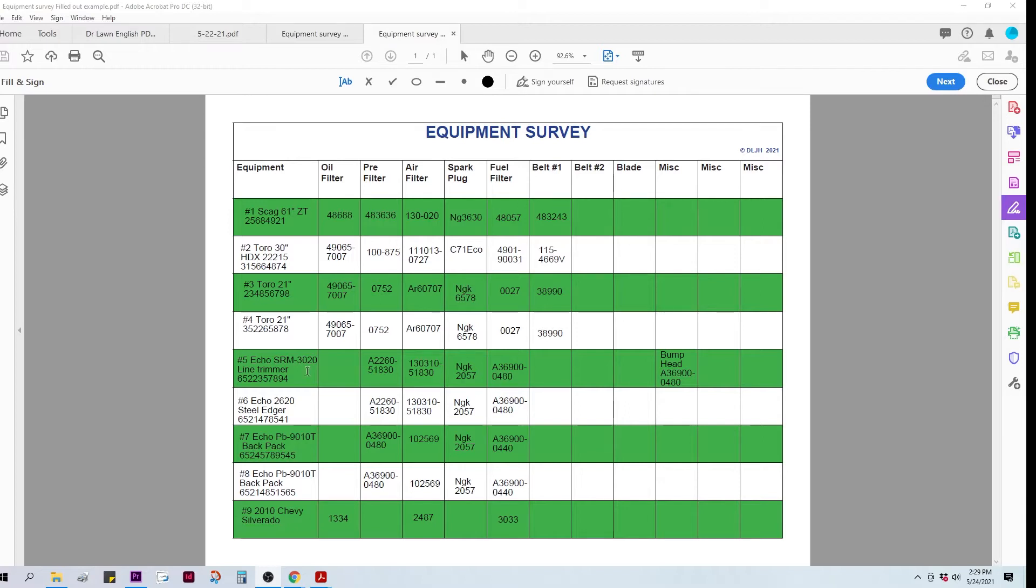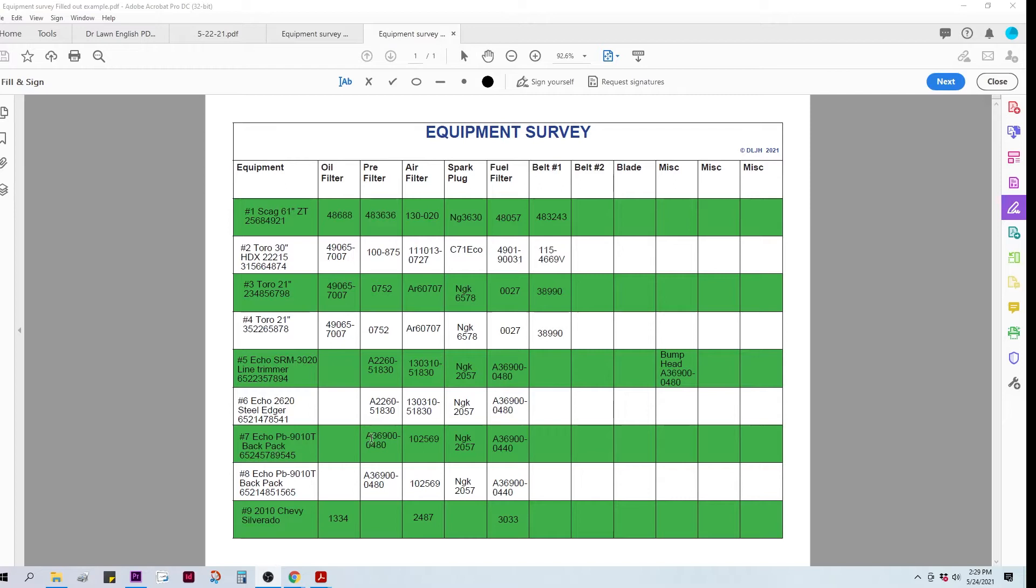Something else you'll notice, there is an advantage to buying the same type of equipment and same brands. My trimmer and my edger both use the exact same parts. So do my backpack blowers, even my Toros. Same air filter, same spark plug, same fuel filter.